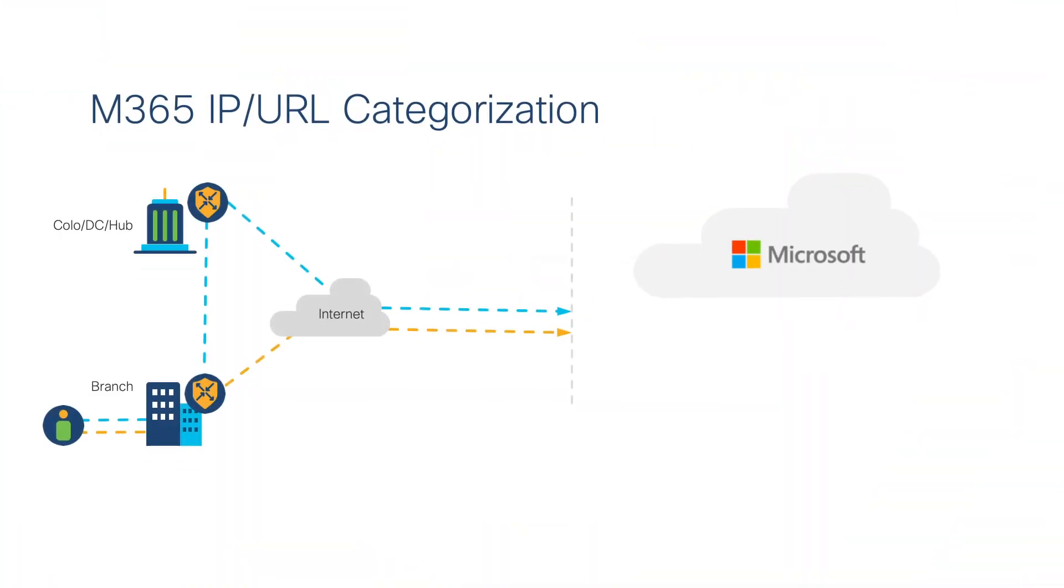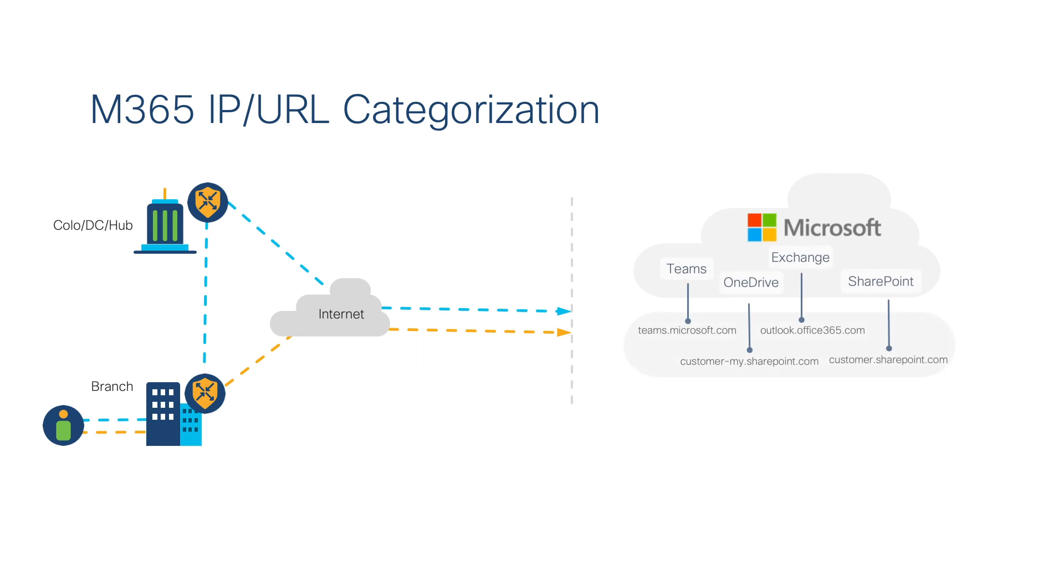Recently, Cisco enhanced the cloud on-ramp for SaaS experience through a tighter integration with Microsoft. Microsoft, like other SaaS vendors, offers a suite of apps like Exchange, Teams, and OneDrive.